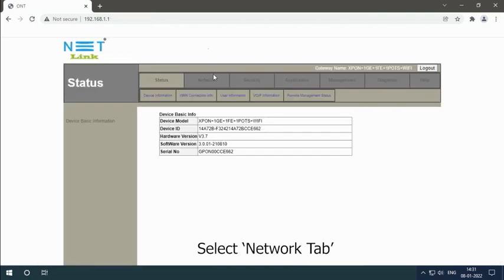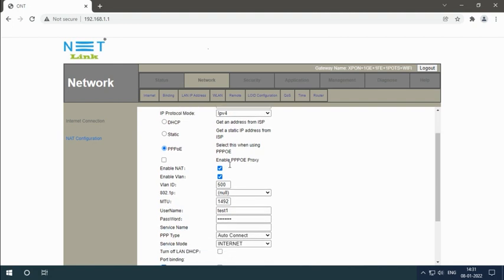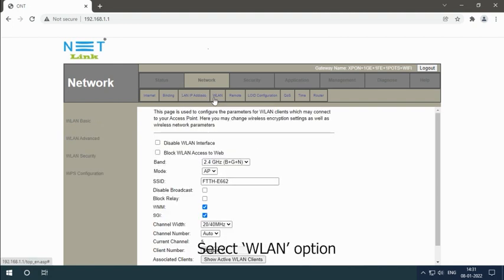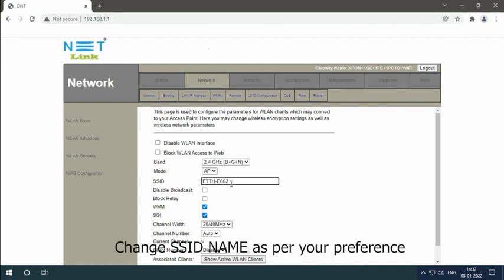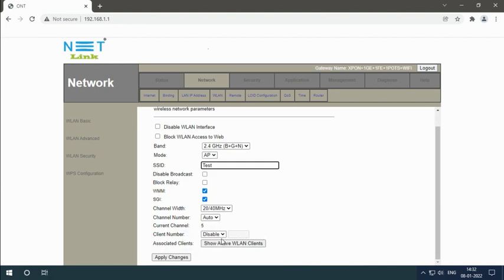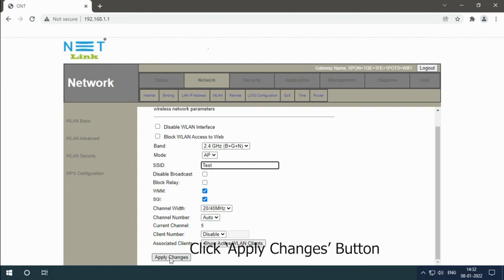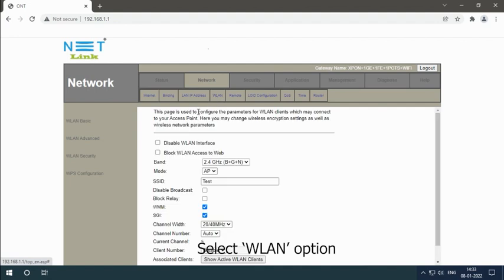Select the Network tab. Select the WLAN option, change the SSID name as per your preference, and click the Apply Changes button. Select the WLAN option again.